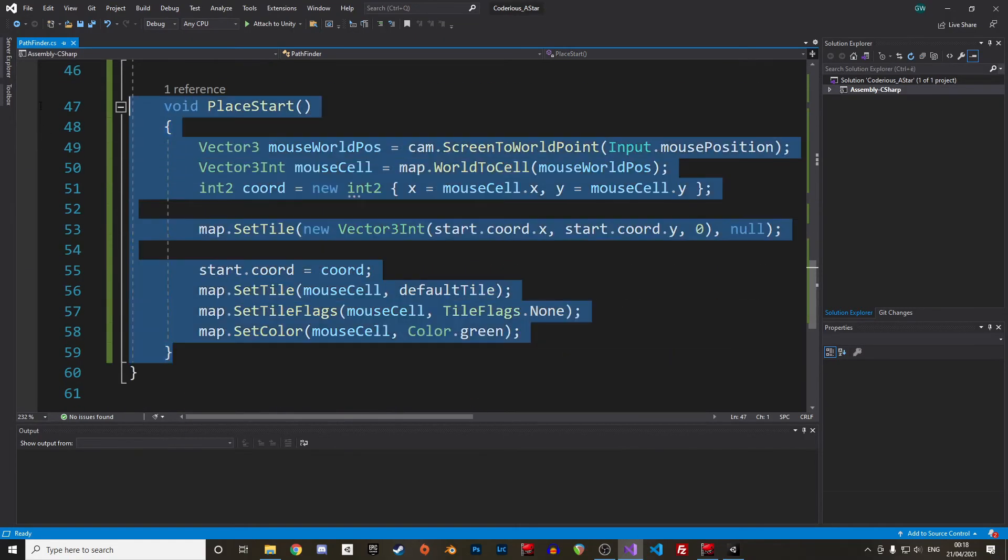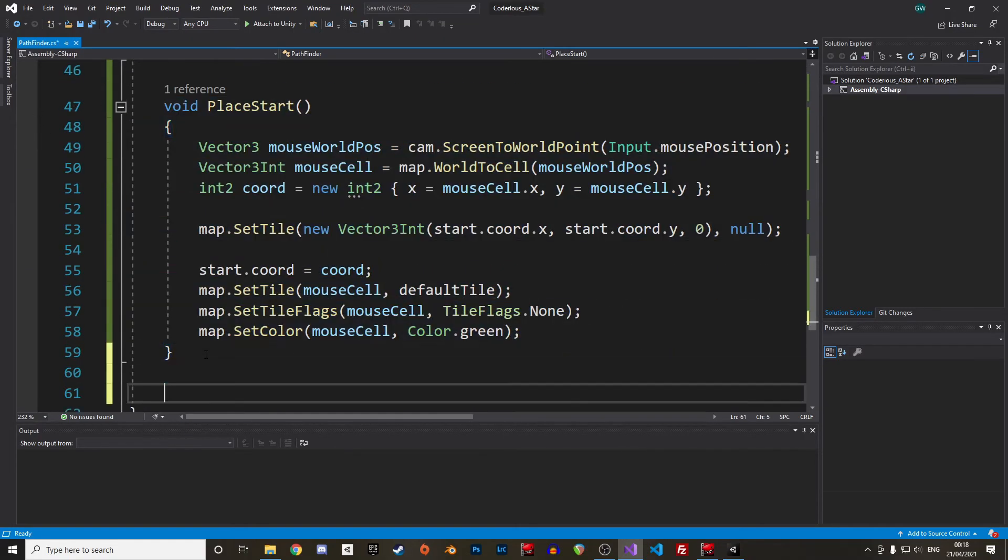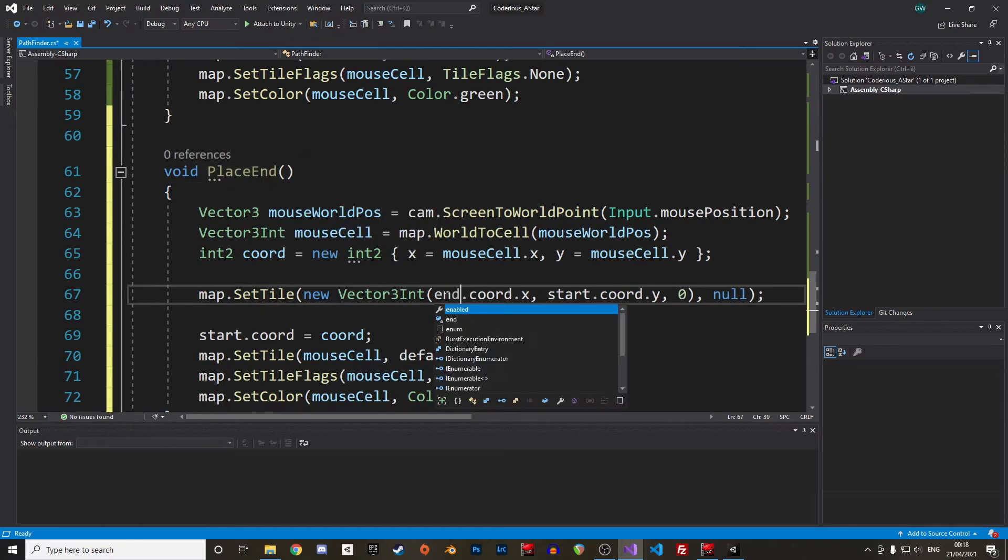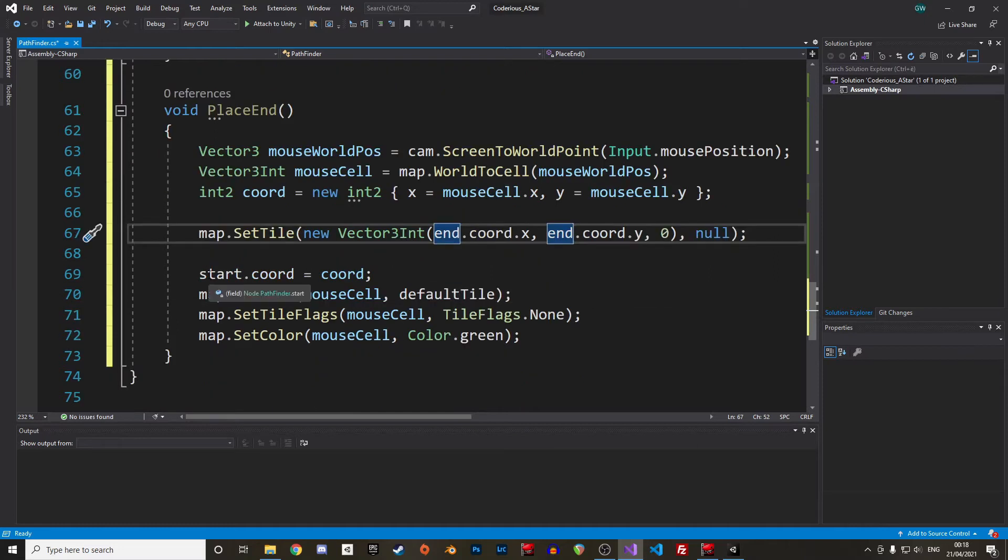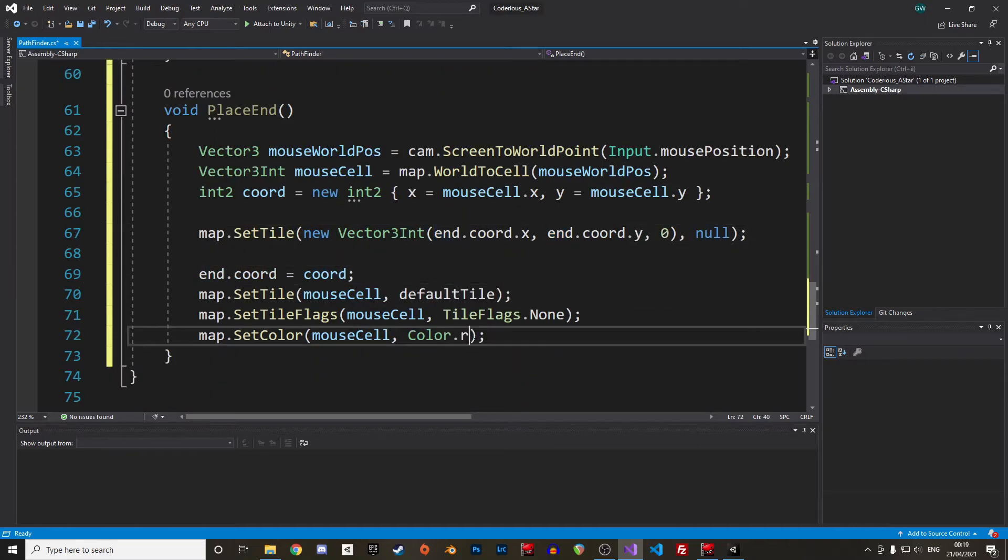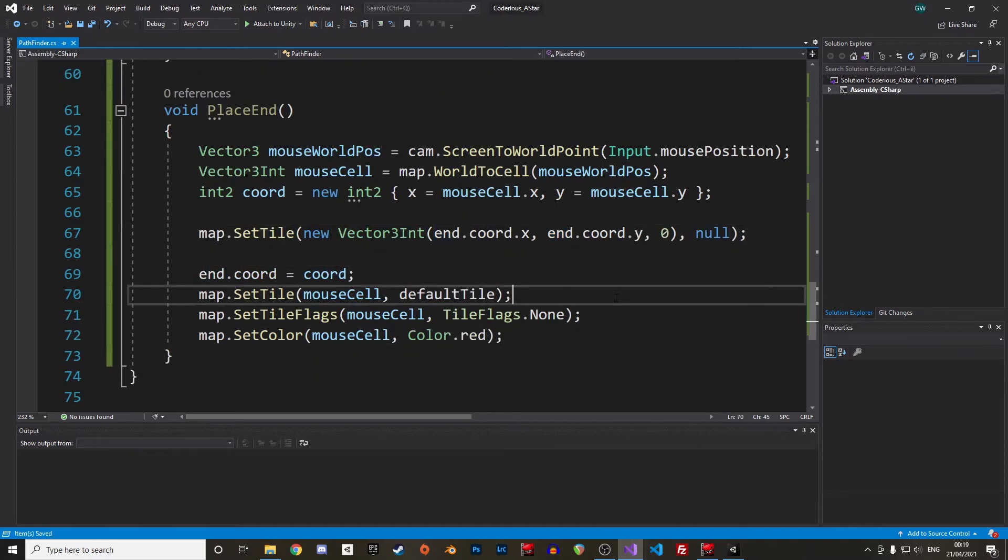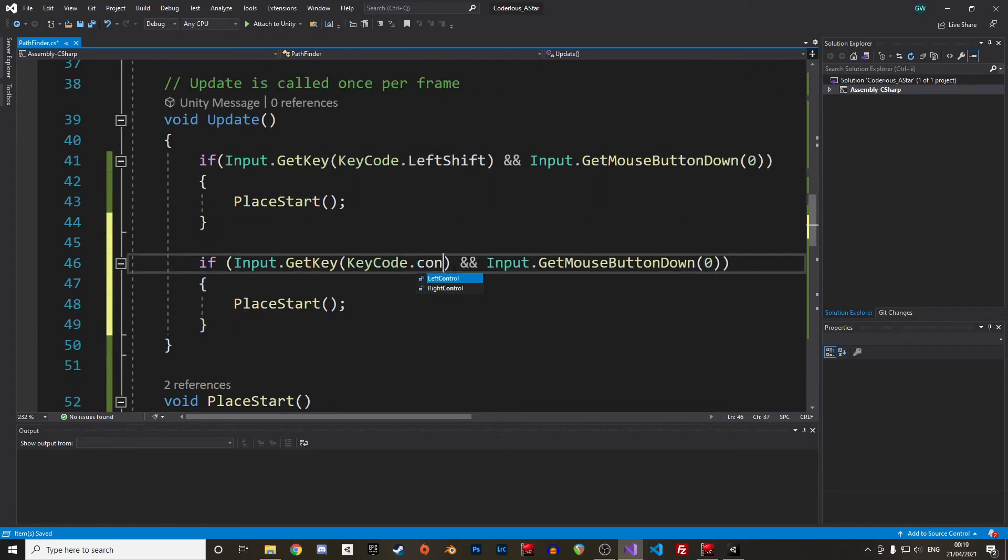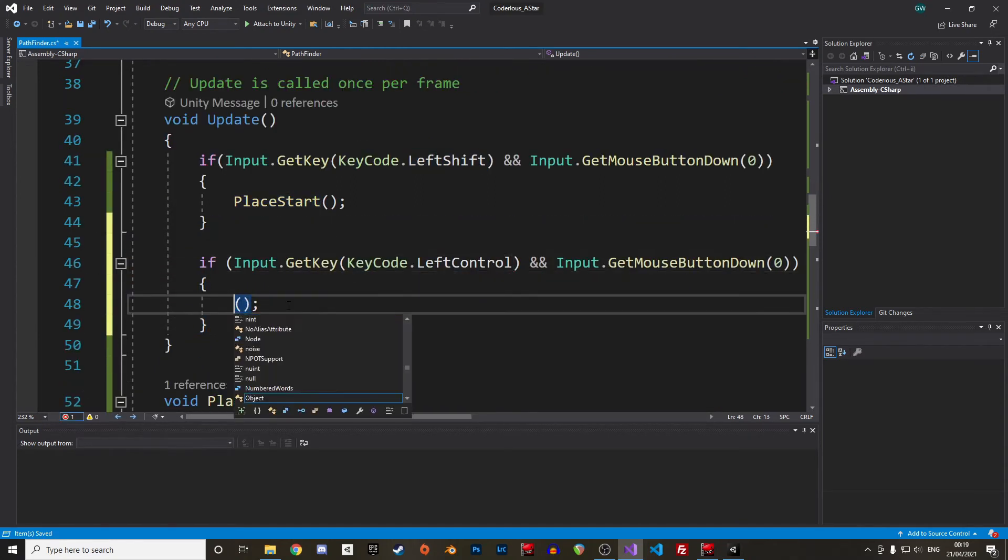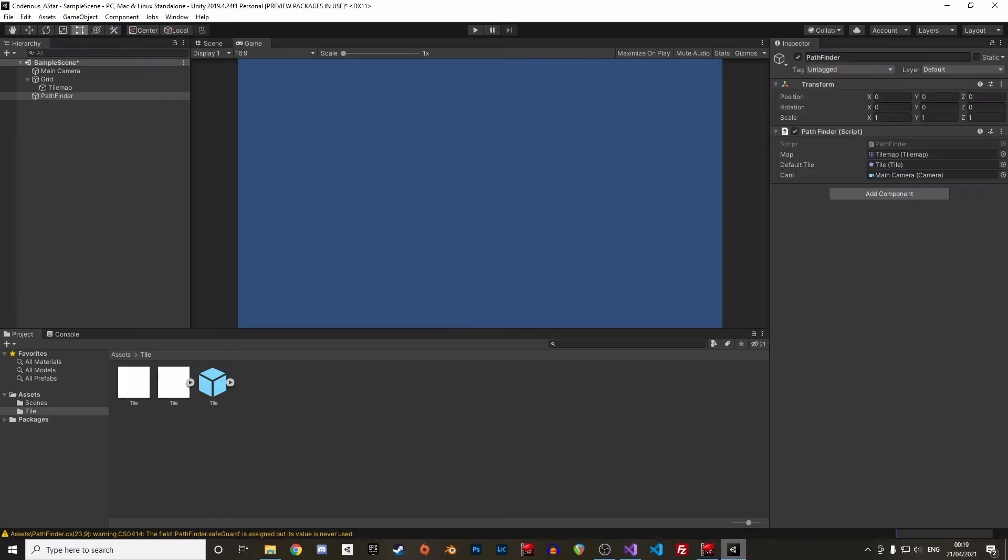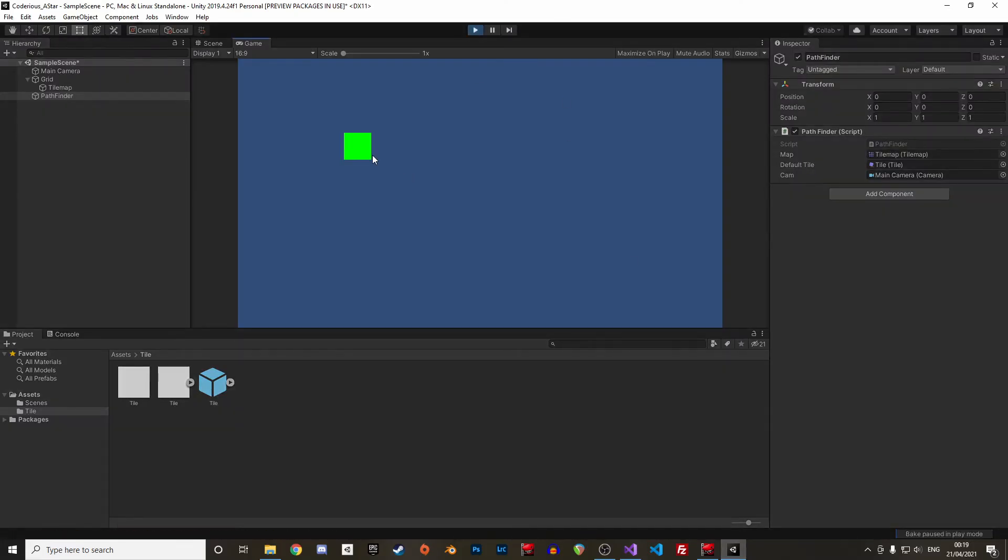Okay, we can duplicate this function, change the name to placeEnd and change the assignment to the end node instead of the start node. And let's use the color red instead of green. We can then call the function in the update loop with left click plus control. Excellent, we can now place our end and start nodes.